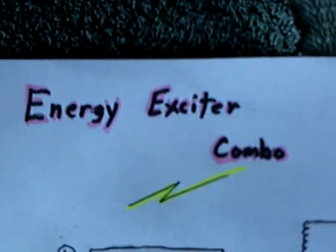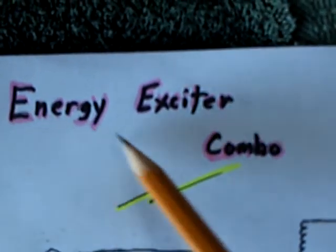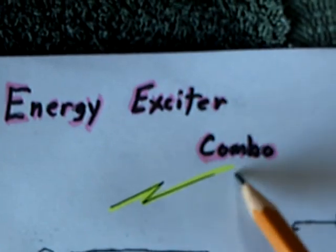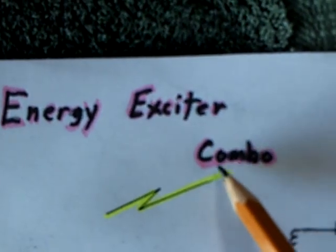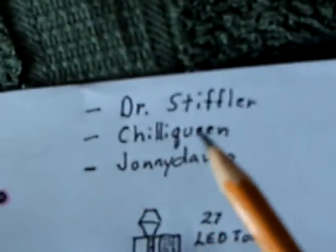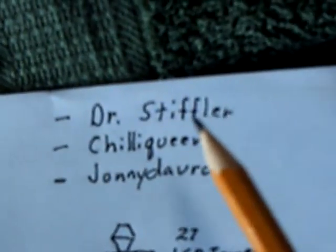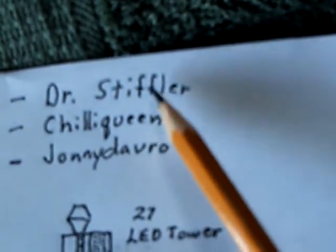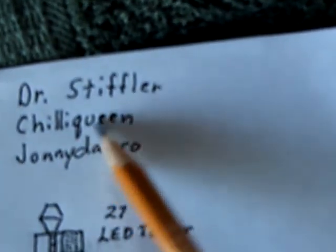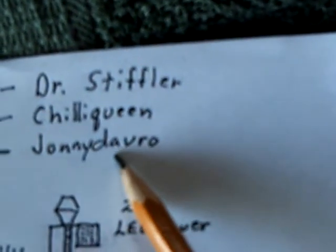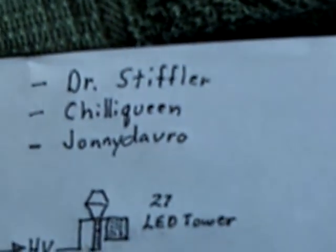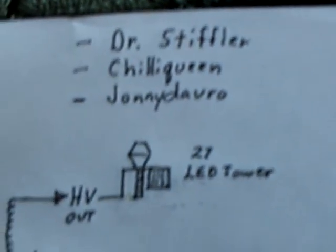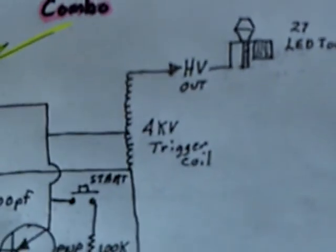Okay, here's a new circuit that I'm calling the Energy Exciter Combo, because it's a combination of these three gentlemen's work: Dr. Stifler, Chili Queen, and Johnny Davro, and then I've added a little bit to it.